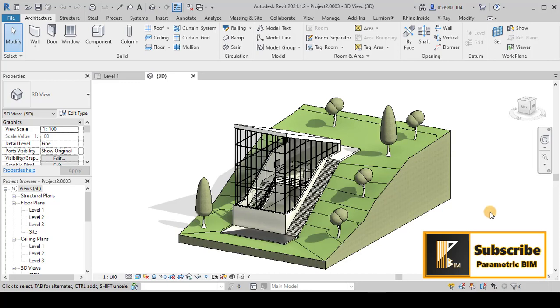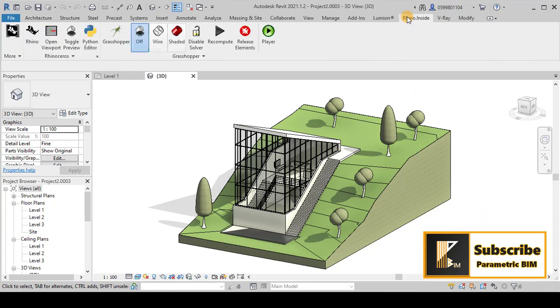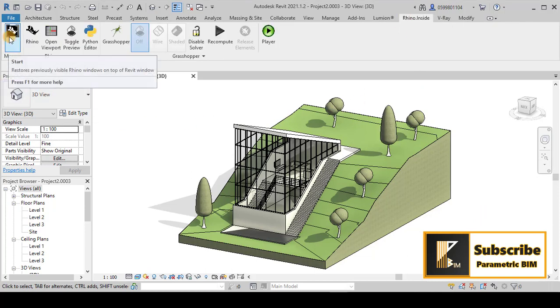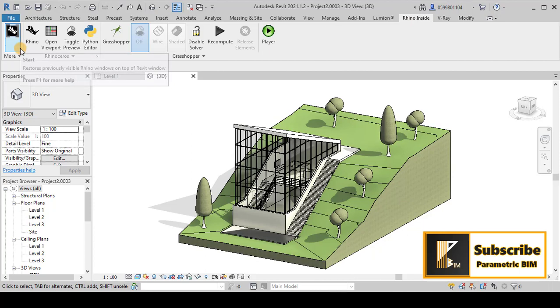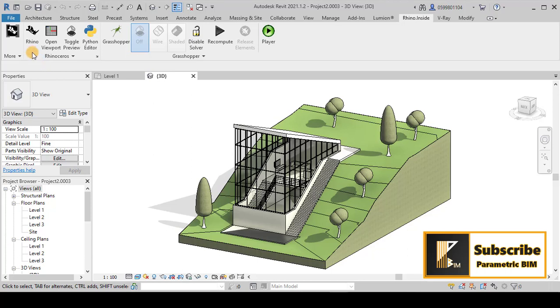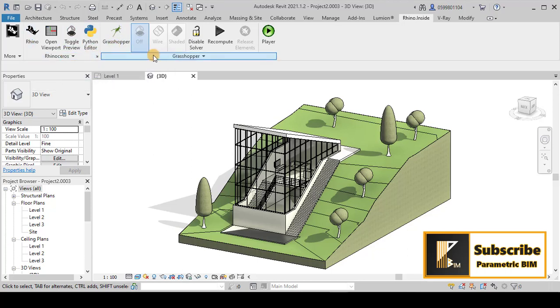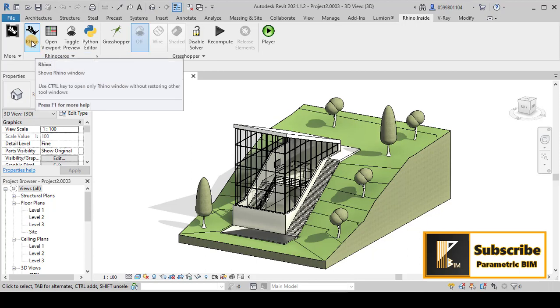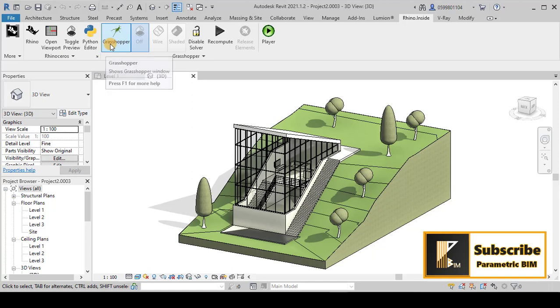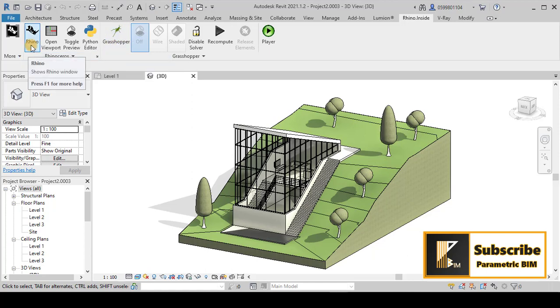As you see, I am in Revit here. I will go to Rhino inside and I have to start Rhino. After you start it, you can see the components in this plugin. We have Rhino, Grasshopper, Python editor and much more. In this tutorial, because it's basic Rhino inside Revit, I will use Rhino and Grasshopper only.